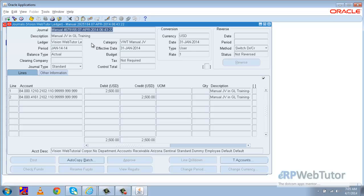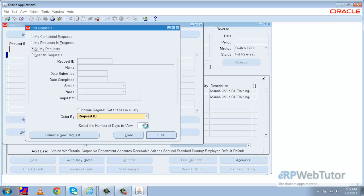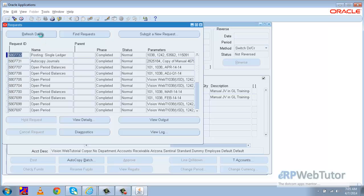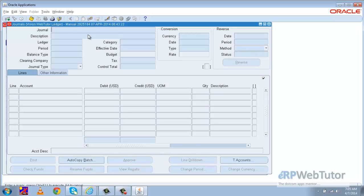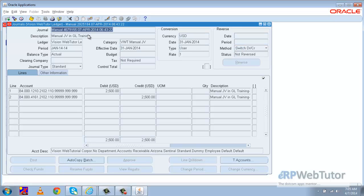The posting has happened now. If I query the status of this JV again, I can see that the Post button has become disabled, confirming that the JV has been successfully posted.